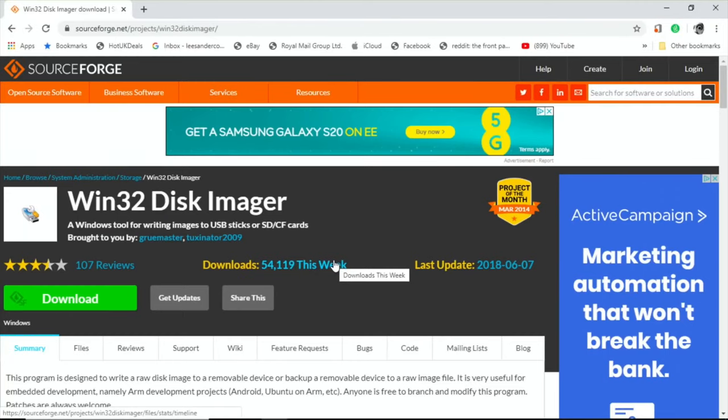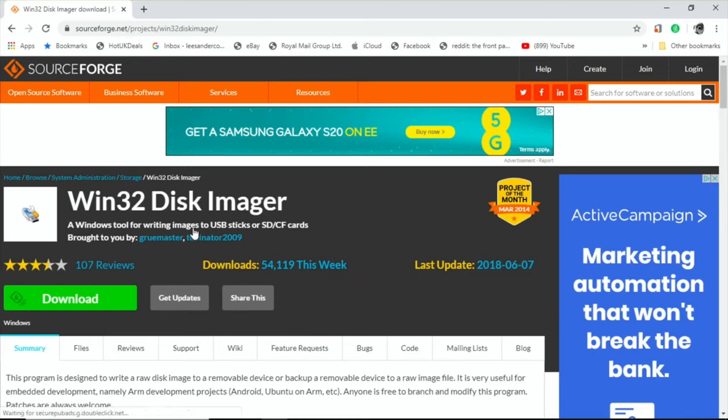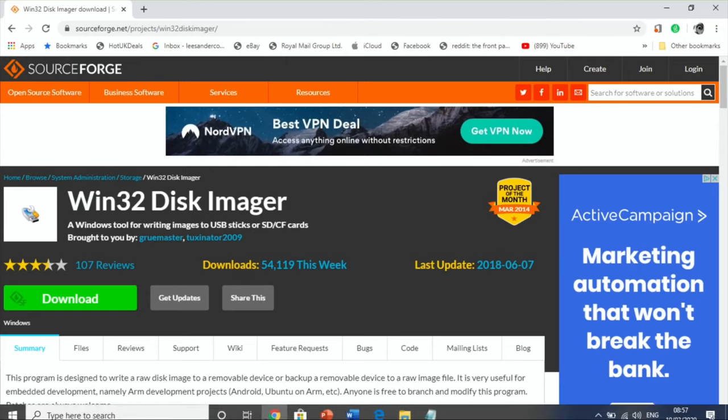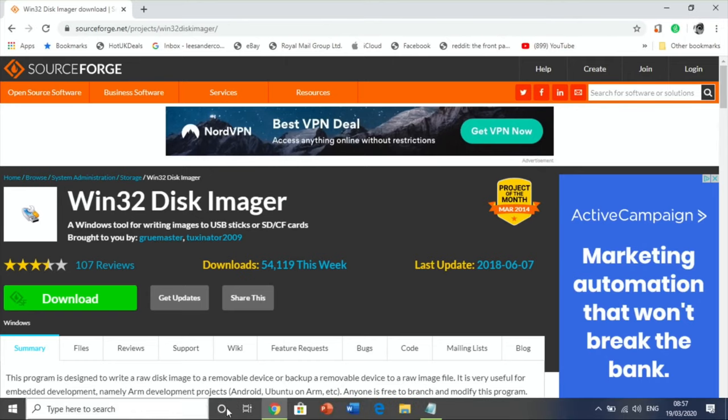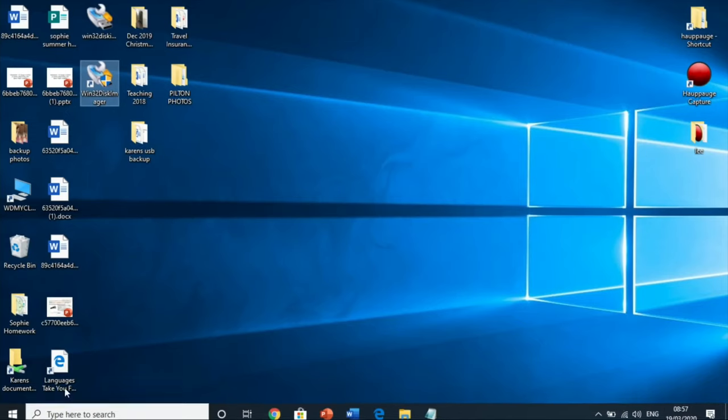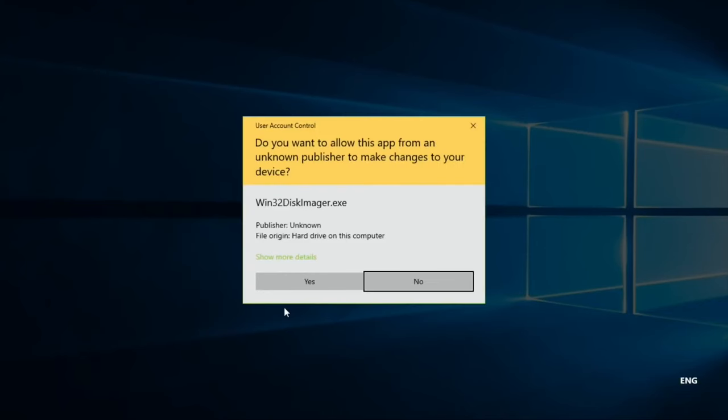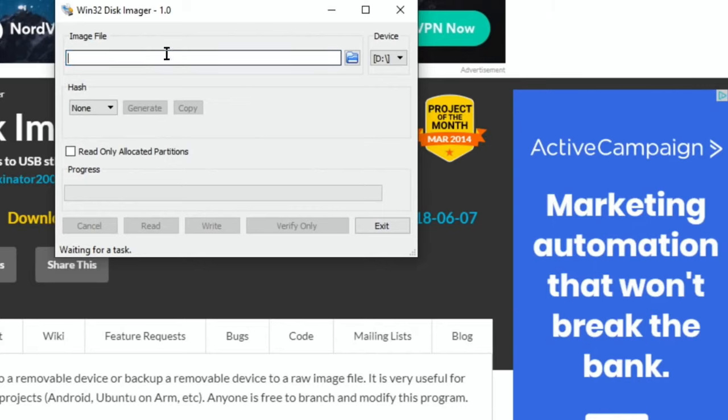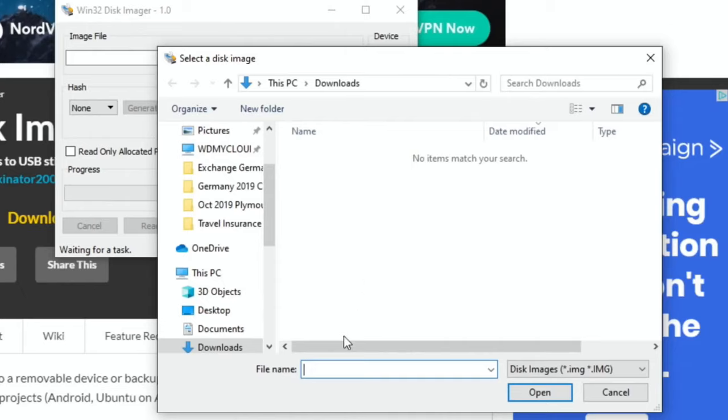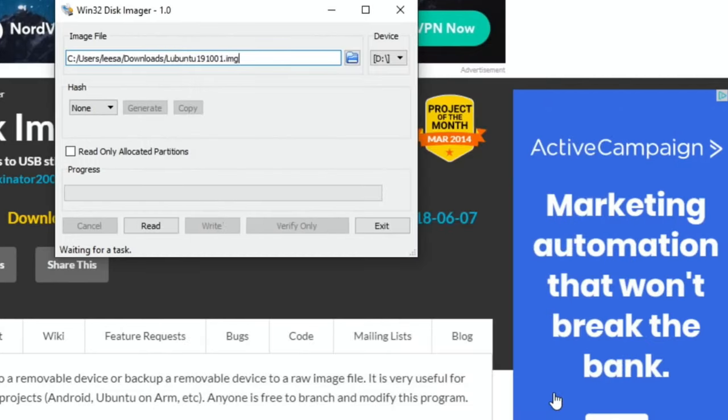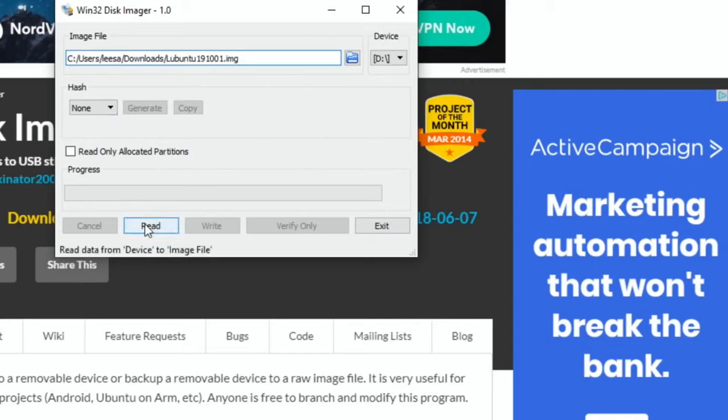I've put my SD card into my Windows computer and downloaded Win32 Disk Imager. I'll put a note in the description. The file is on my desktop. Where it says image file, we need to click on the folder here. I'm going to call it Lubuntu 19-10-01.img. I'm not sure if I can have a space, so I'll delete the space and hit open.